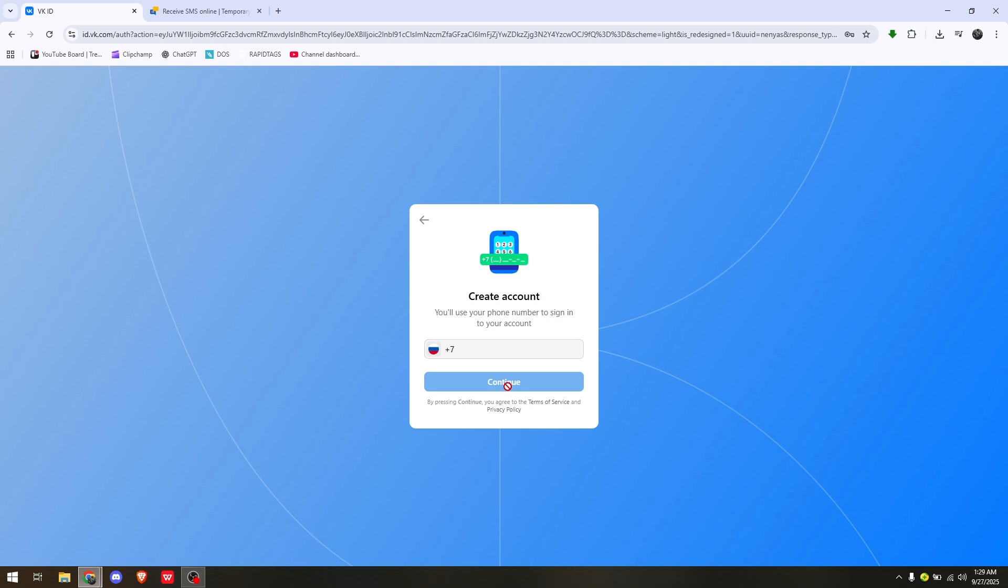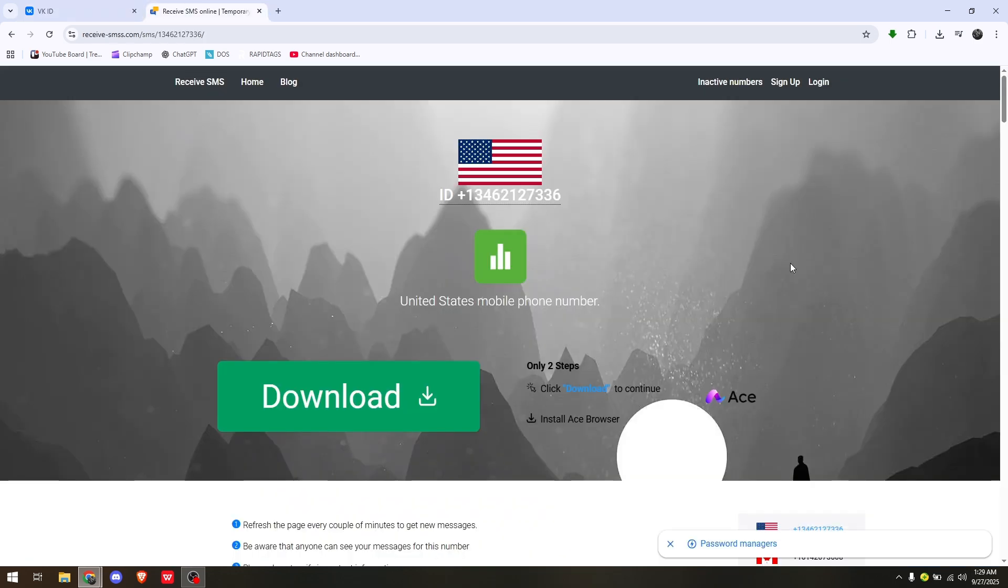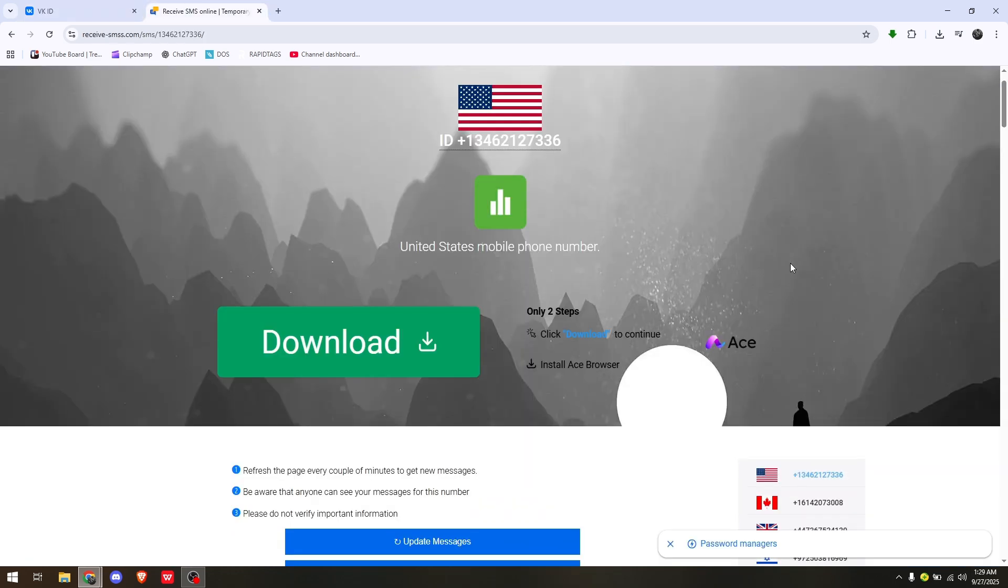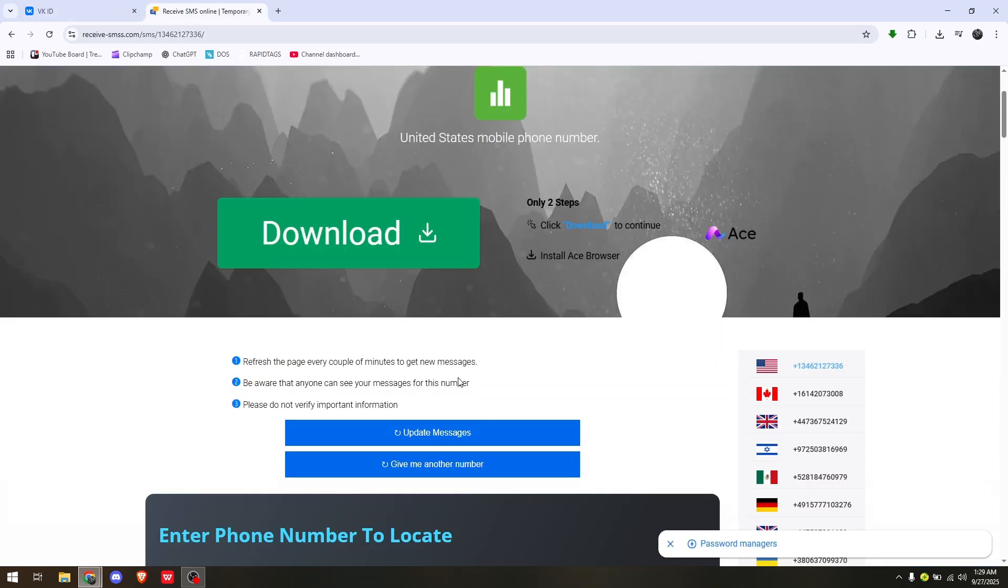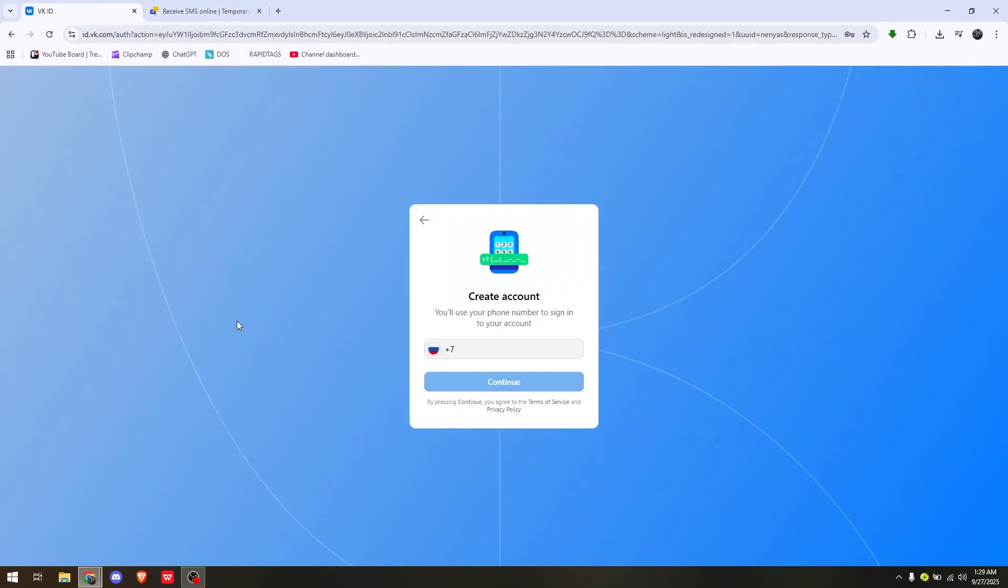Go back to the virtual phone number link to copy and paste the OTP or one-time password onto your VK ID. That's the most convenient way to create a VK account without a phone number.